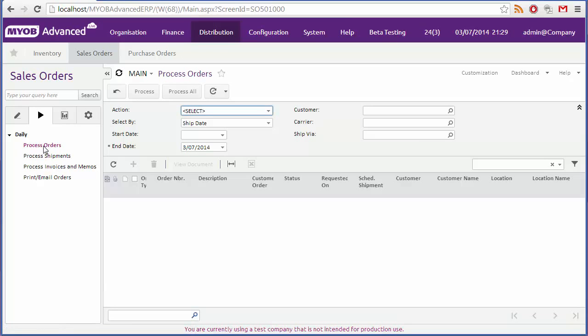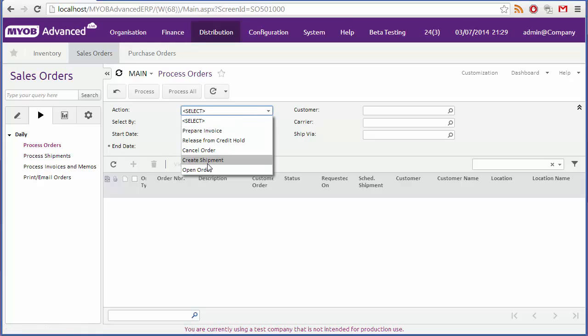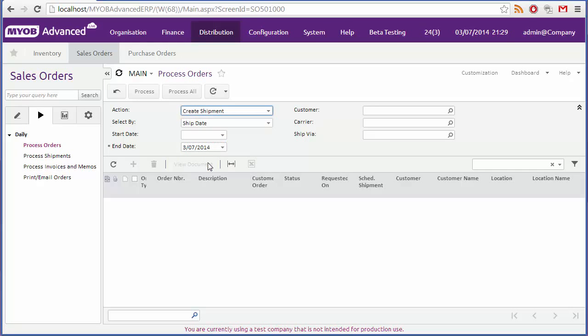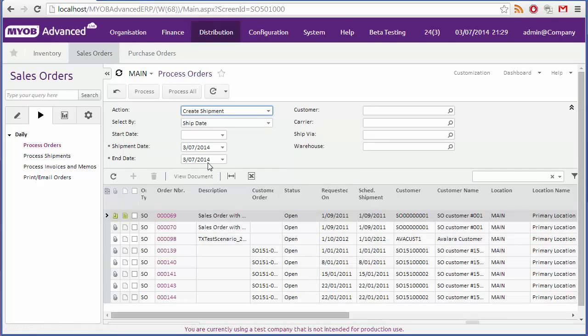When you select a bulk process action, all relevant records are displayed. For example, if I select create shipment on the process orders form, all sales orders awaiting shipment are displayed.